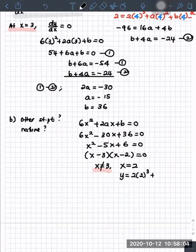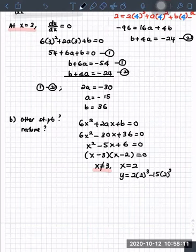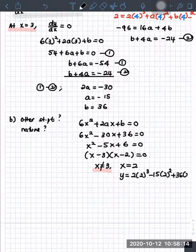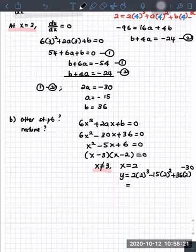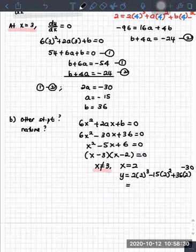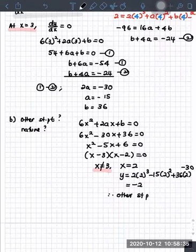Share your answer. Negative 2. Very good, good job. Please write nicely — the other stationary point is (2, −2).